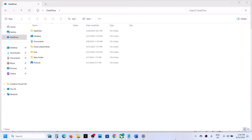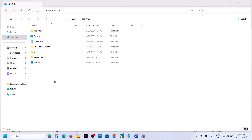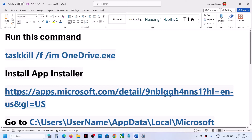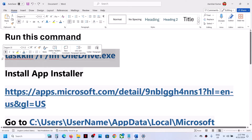Hello guys, welcome to my channel. Whenever you try to access OneDrive in File Explorer, and the response is very slow, please follow the steps in this video to fix it.